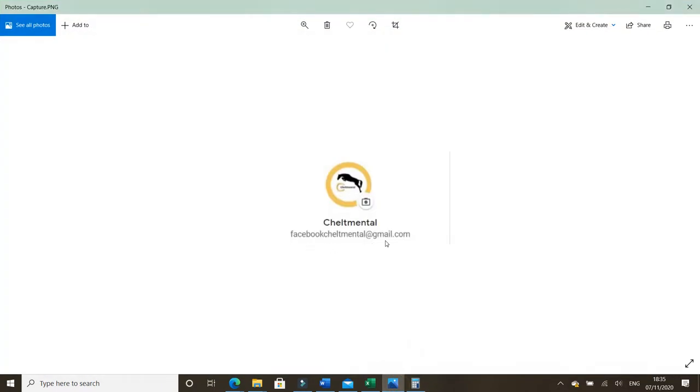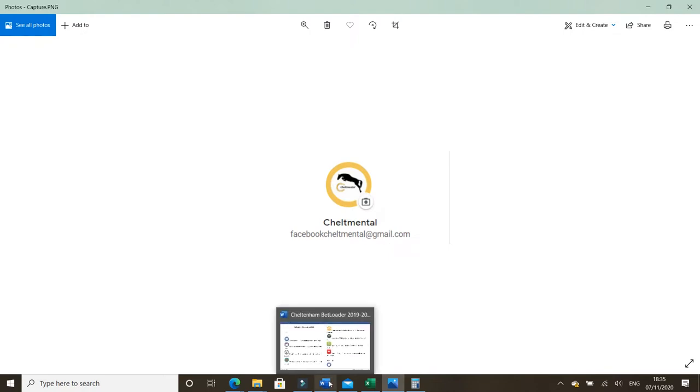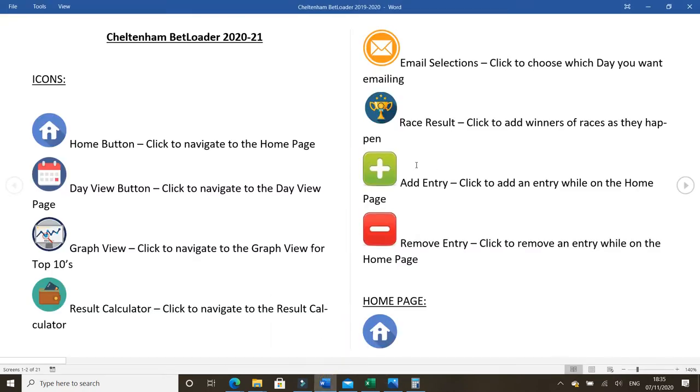Without further ado, facebookchelpmental at gmail.com this year is where you need to send the email across to. As I say, make an update to the guide, get it sent out to everybody, and then we can troubleshoot if we need to. Normally, there's no problem, so it'll be fine.